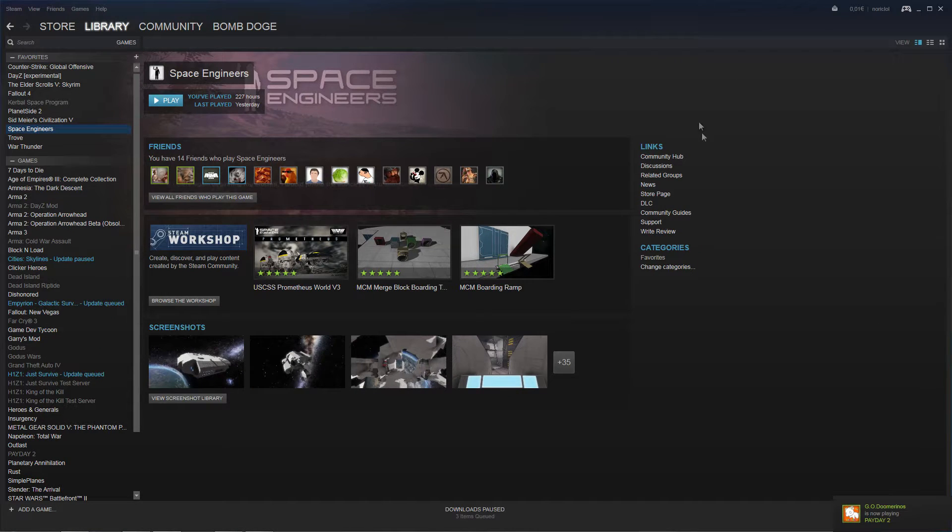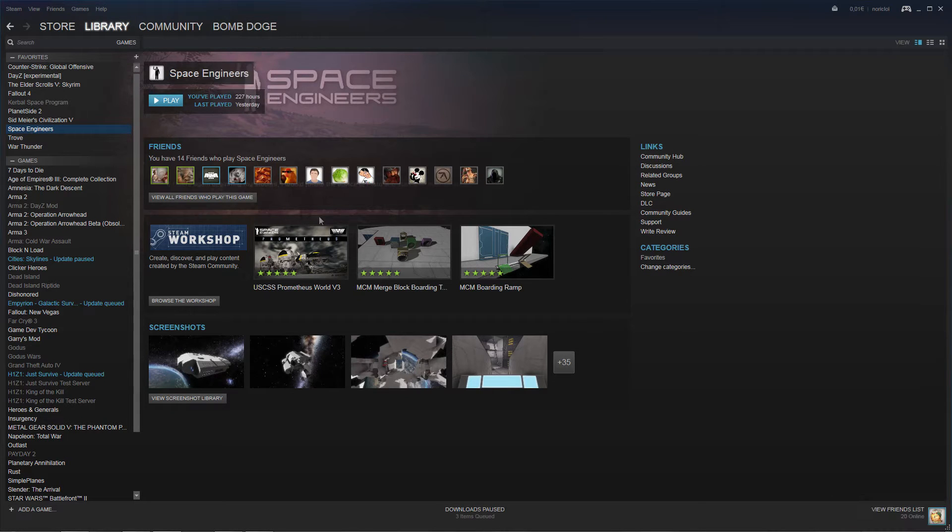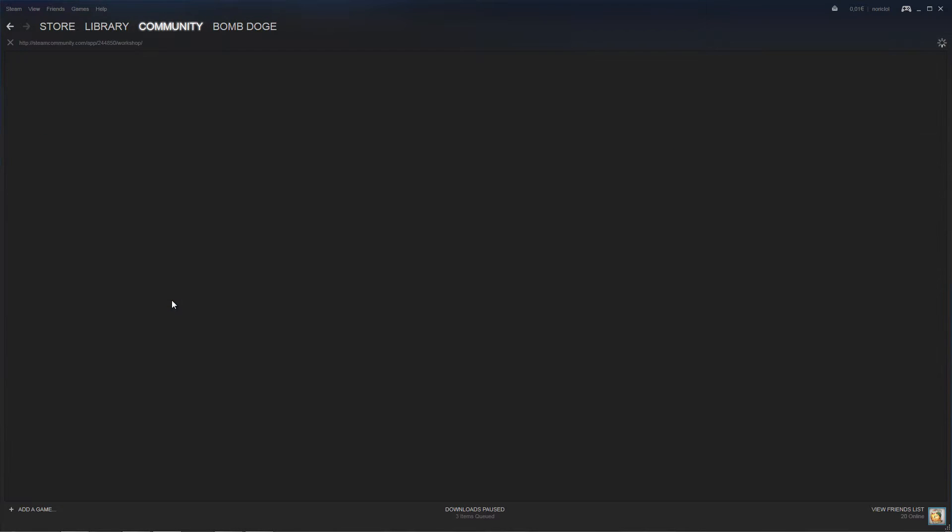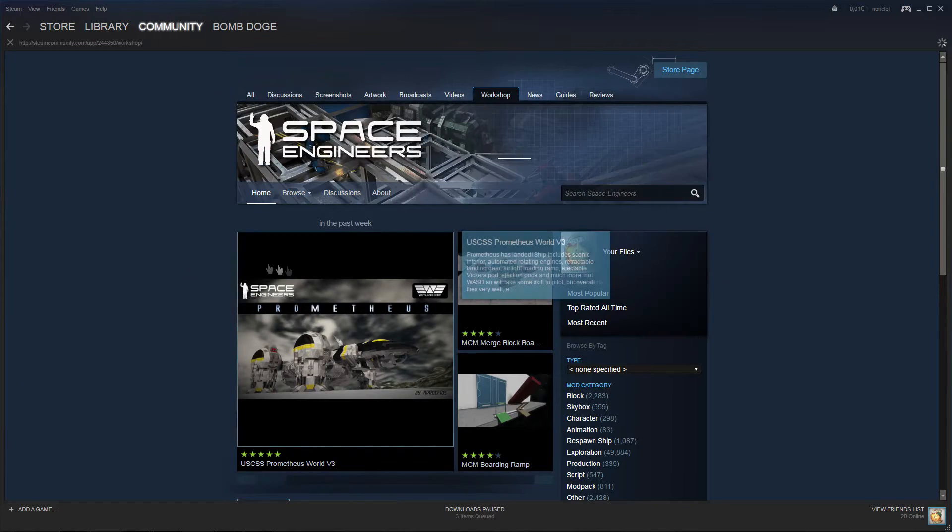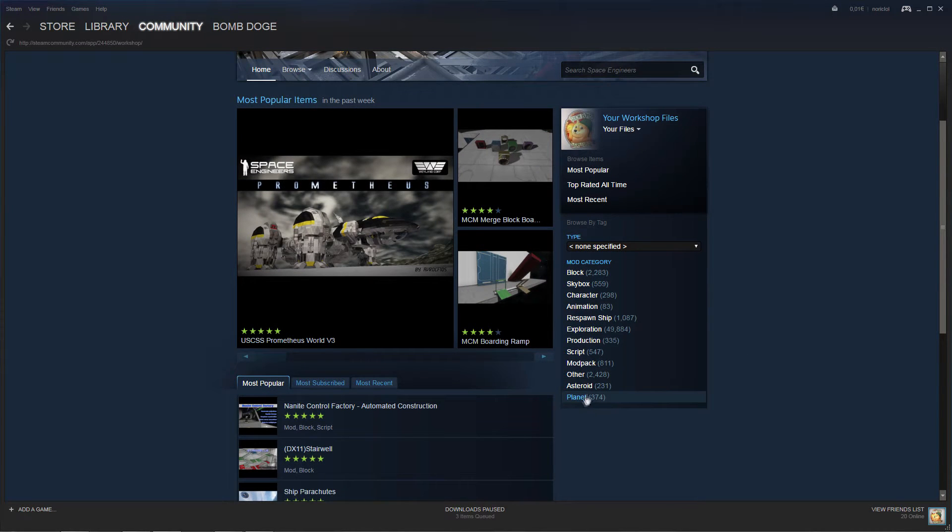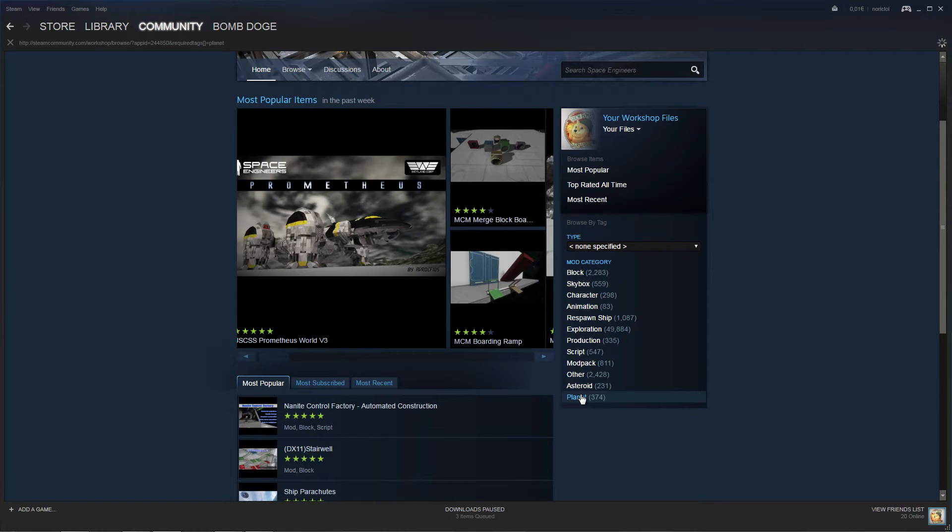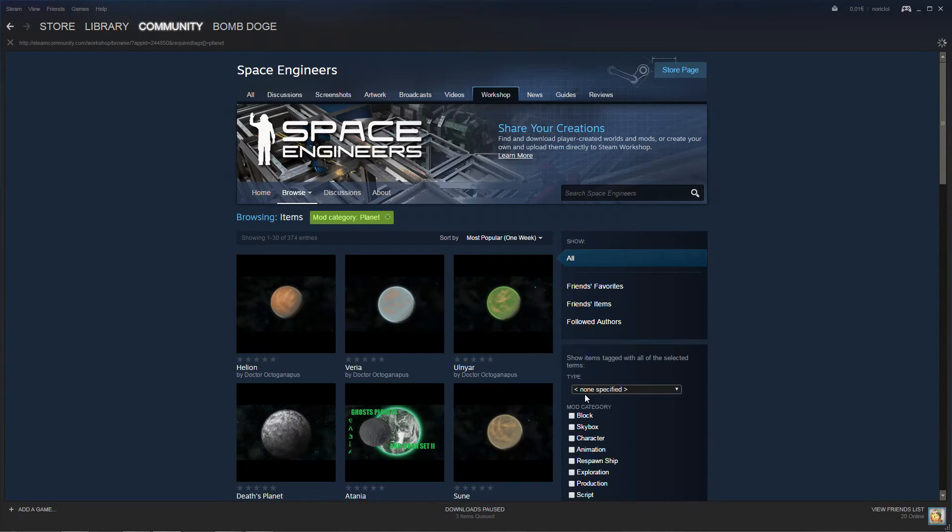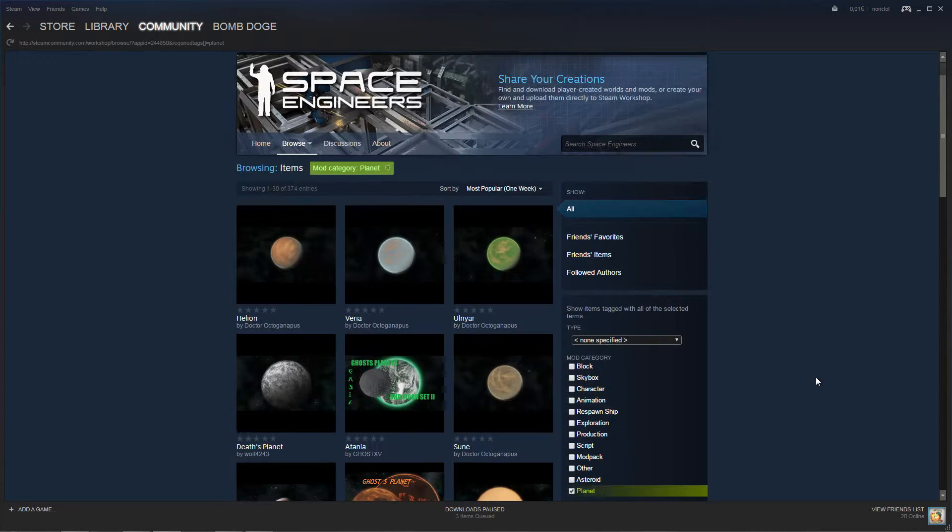We are going to go into Steam and click on the Space Engineers game amongst all your games. Then you just click on the workshop. Then what you do is press on this little tab called Planet.